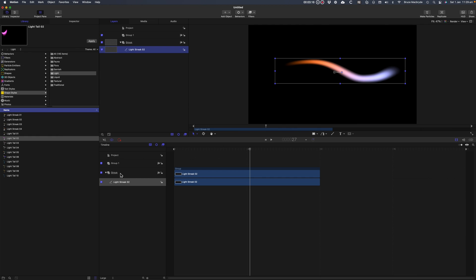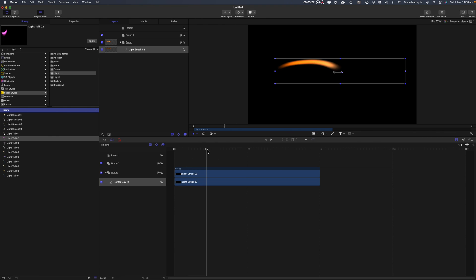One of the hallmarks of Motion is the way that it animates objects. If you're familiar with Final Cut Pro's keyframes, you'll know that you can animate an object by selecting a point in time and making a change.